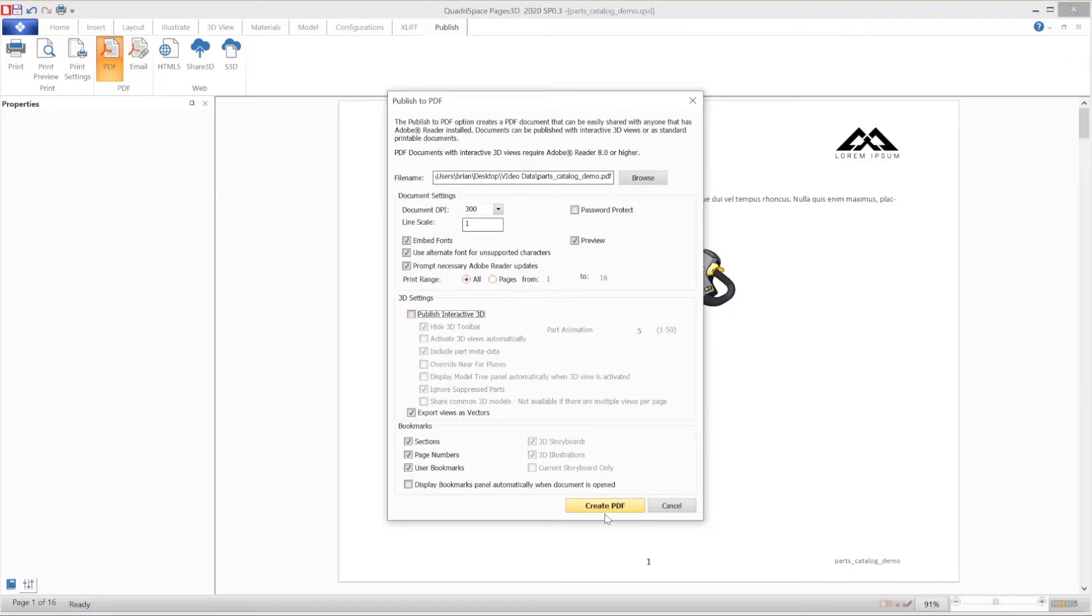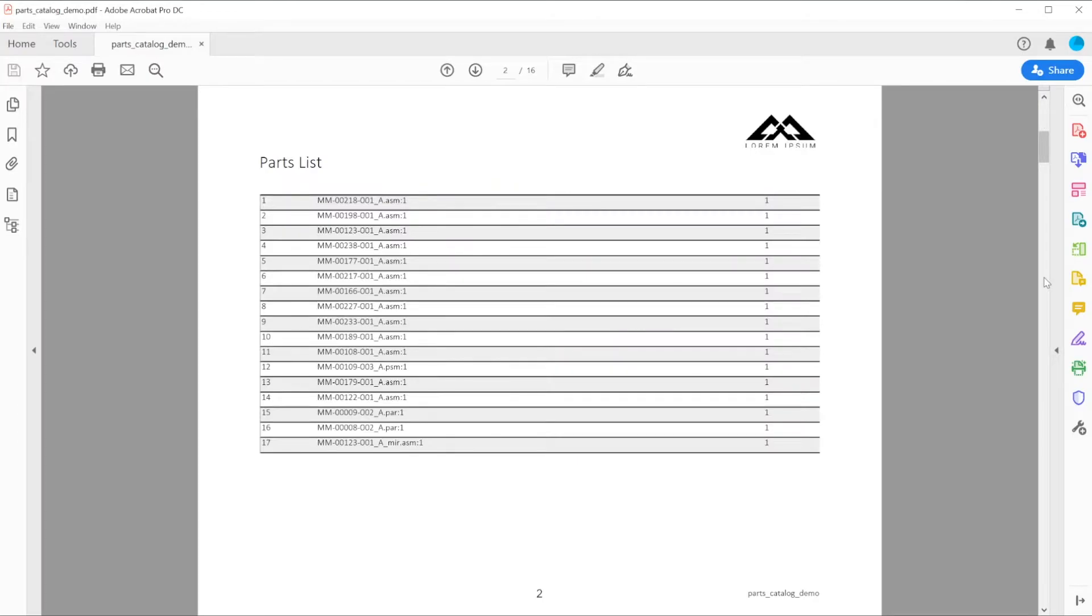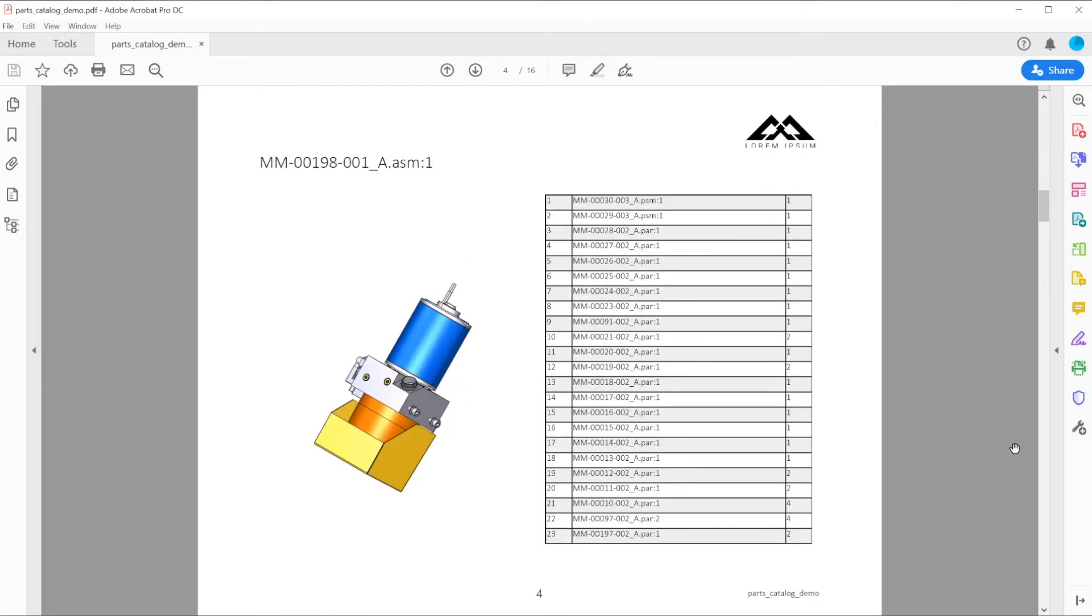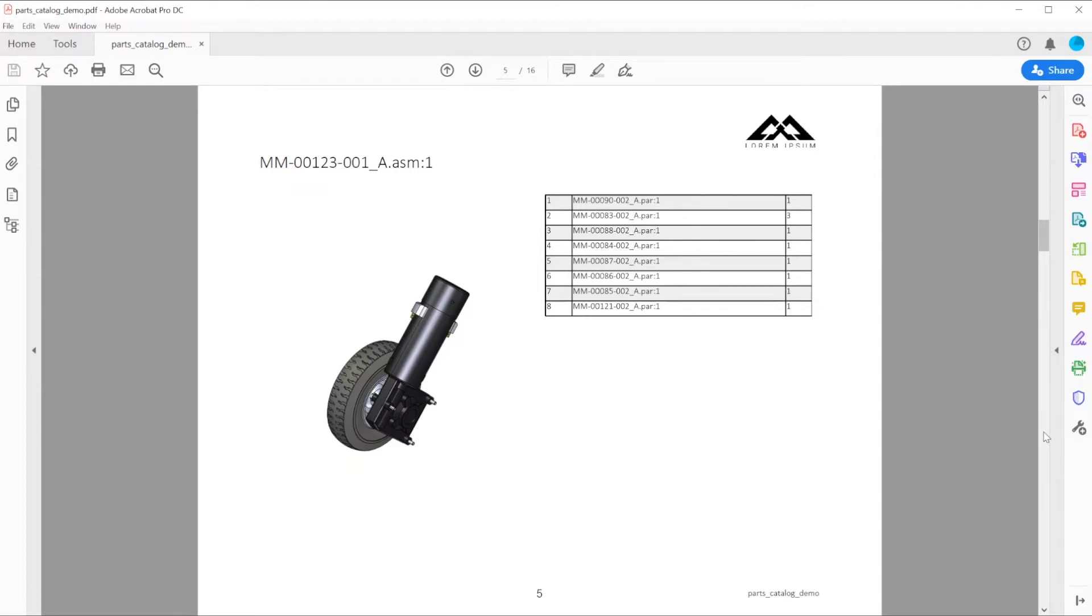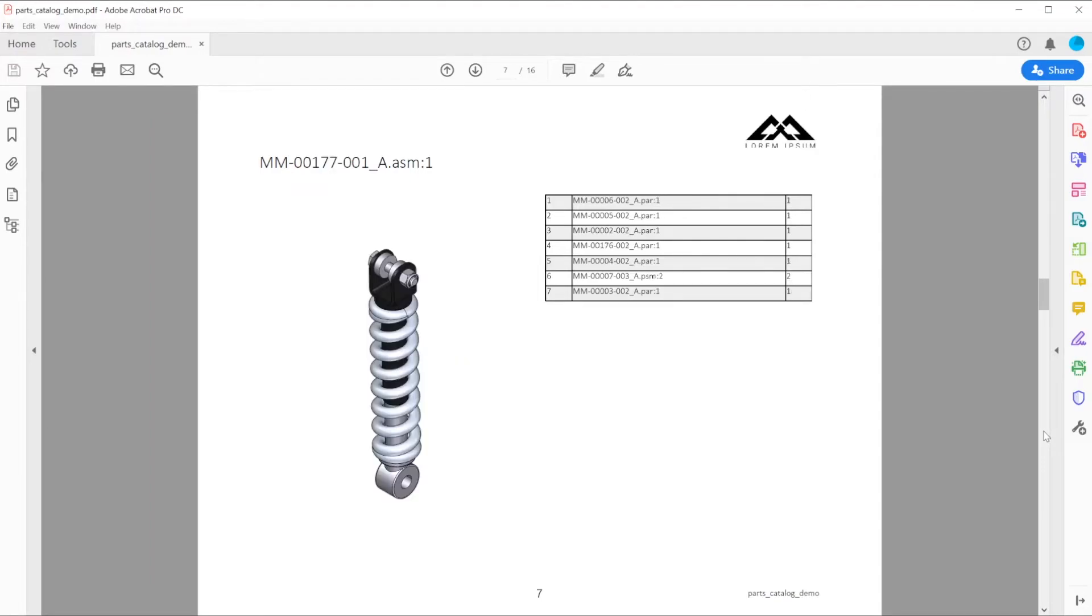Once the publishing is complete, the entire document is available in PDF format as was expected and desired. Each page of the document matches what was shown in Pages 3D.